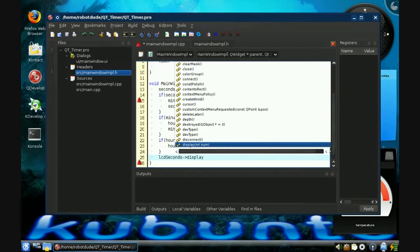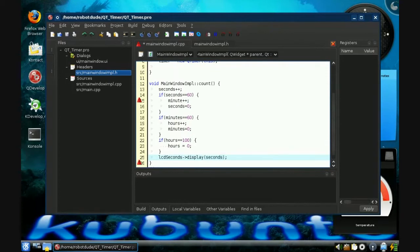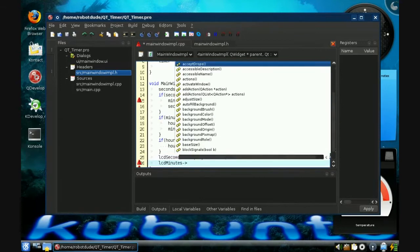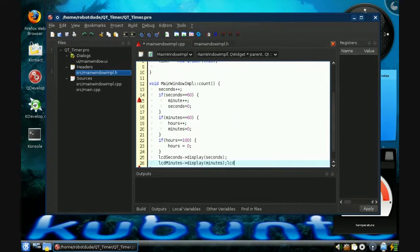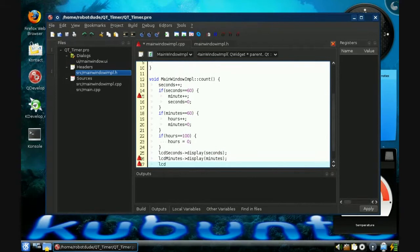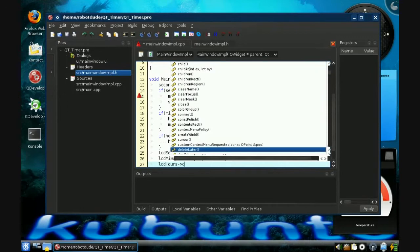Now we have the next one, which is minutes. I bet you can guess the code that comes after this. Display minutes — that was easy! Then LCD hours — display hours. It's kind of repetitive. And that is the counting function of our timer.